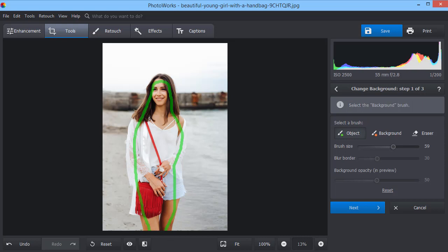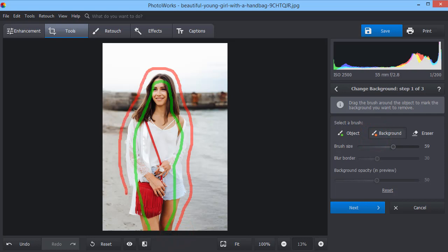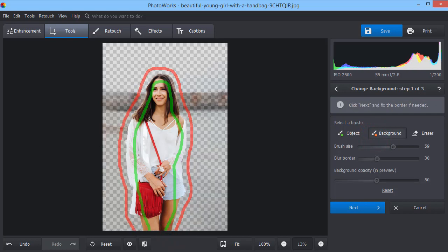Now pick the background brush, set its size and mark the area you want to erase. Once done, the software will remove it automatically. Click Next.